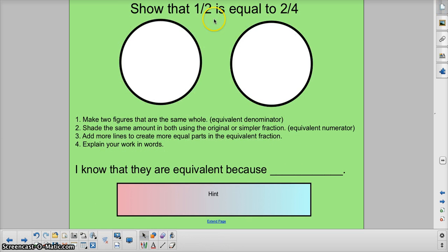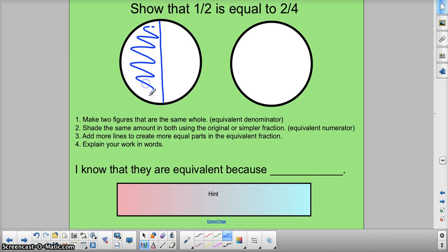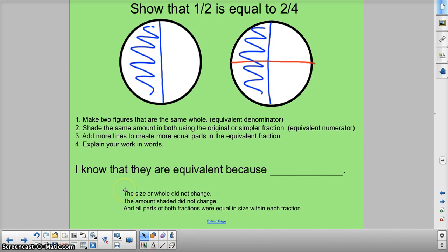Now we're going to do this one together. 1 half is equal to 2 fourths. First thing: draw two equal shapes. I know I'd say not to usually do circles, but this is a simple one so it should be okay. First thing — let's make 1 half in both of them. They're definitely equivalent because I drew the same thing. The only thing that's going to change is in the second one, I'm going to change it to 2 fourths by drawing more lines — and now it's 2 out of 4. I know they're equivalent because I drew the same fraction twice, so I knew the shaded area, or the numerator, was the same; I knew the denominator was the same. The only thing that changed was I added more lines, divisions, or partitions. The size of the whole didn't change, the amount shaded didn't change. All parts of both fractions were equal in size.